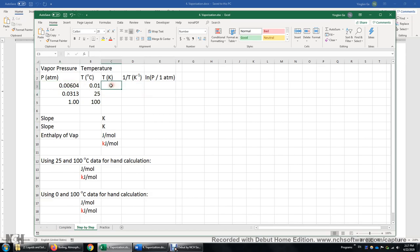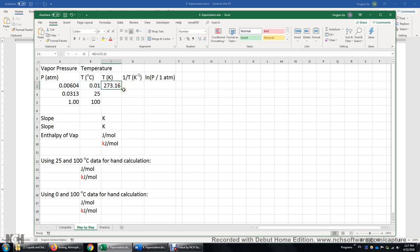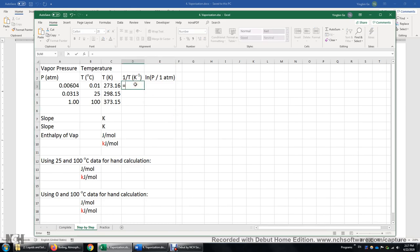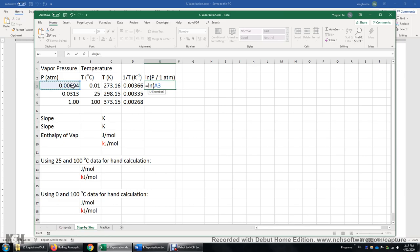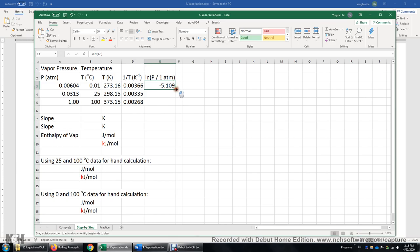Now we have these three data points. First, I need to convert degrees Celsius to Kelvin — that's the degree Celsius plus 273.15. I get the temperature in Kelvin and drag it down to get all three temperatures. Then 1 over temperature equals 1 divided by that cell, so I get the reciprocal of temperature and drag it down. The natural logarithm of P over 1 ATM is simply the logarithm of the numerical value — just getting rid of the unit. I click the bottom right corner and drag it down to get three data points.